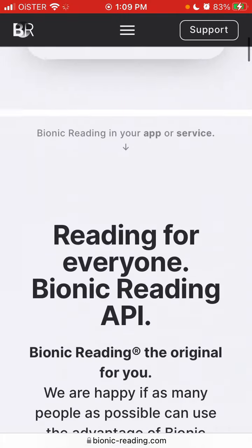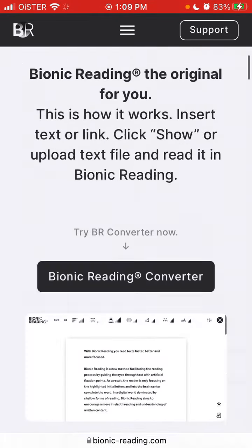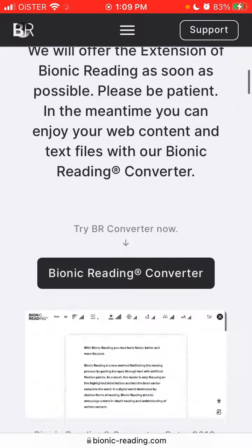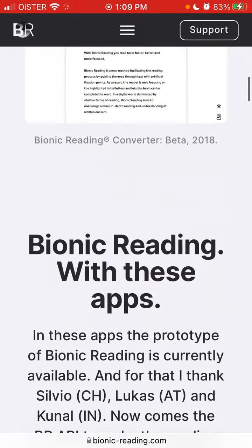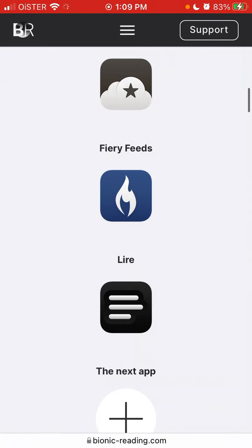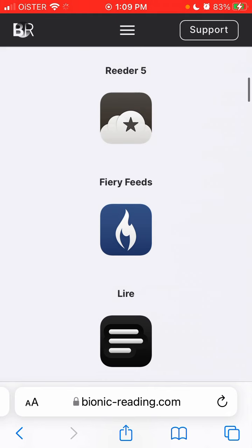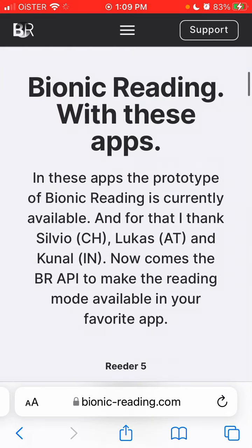There are a bunch of apps for that, but some of them are paid, like Reader 5, Fury Feeds, and Liar. You can try those, but you can also try it in the browser for free. Thank you.